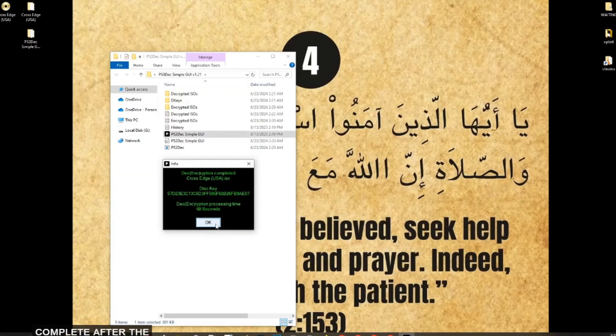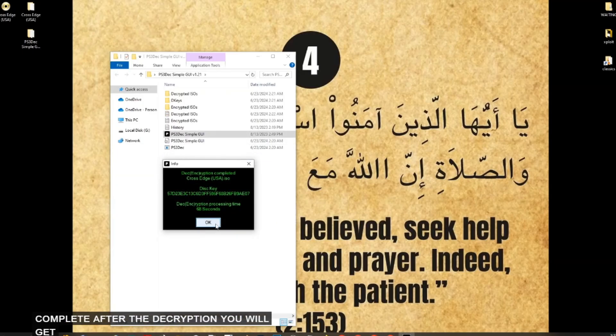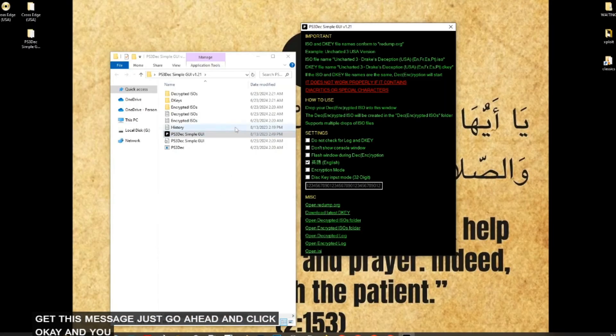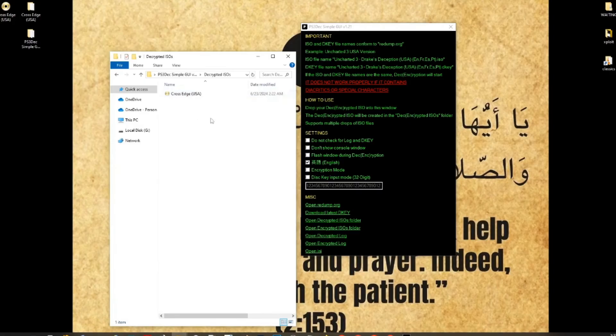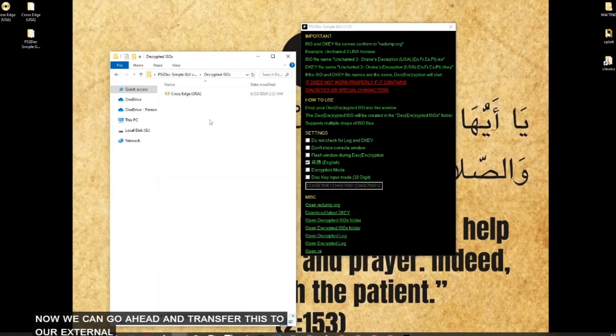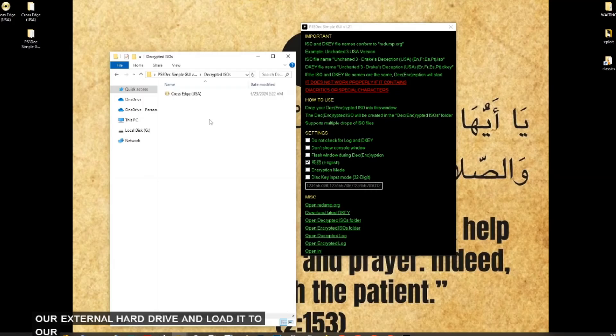After the decryption, you will get this message. Just go ahead and click okay. And you can find your decrypted ISO here. Now we can go ahead and transfer this to our external hard drive and load it to our PS3.